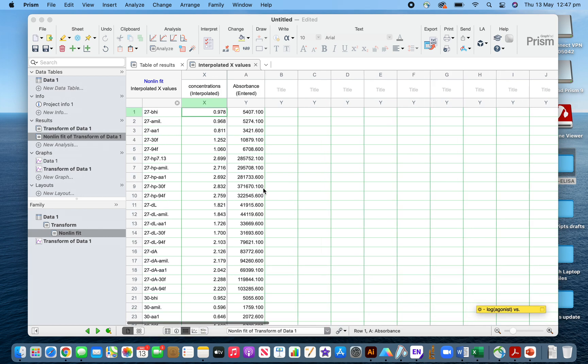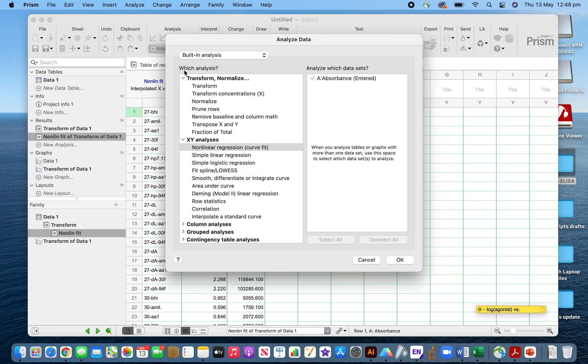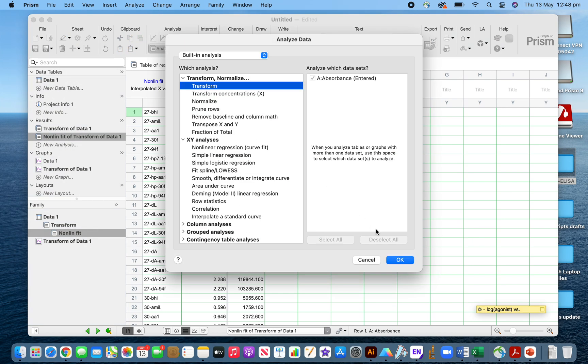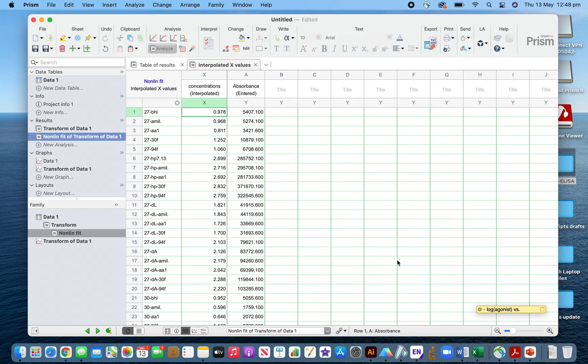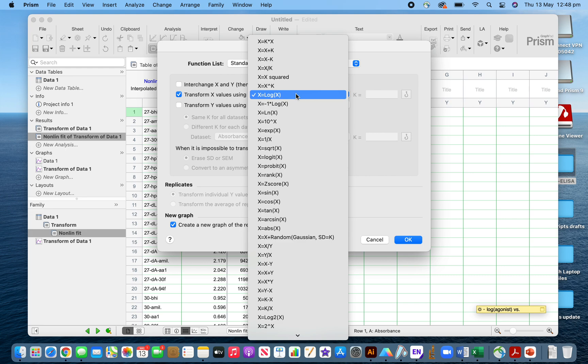Now what you have to do is transform these concentrations to the anti-log, because previously you did the transformation. To do this, you have to do again the analysis, then transform using the similar method.